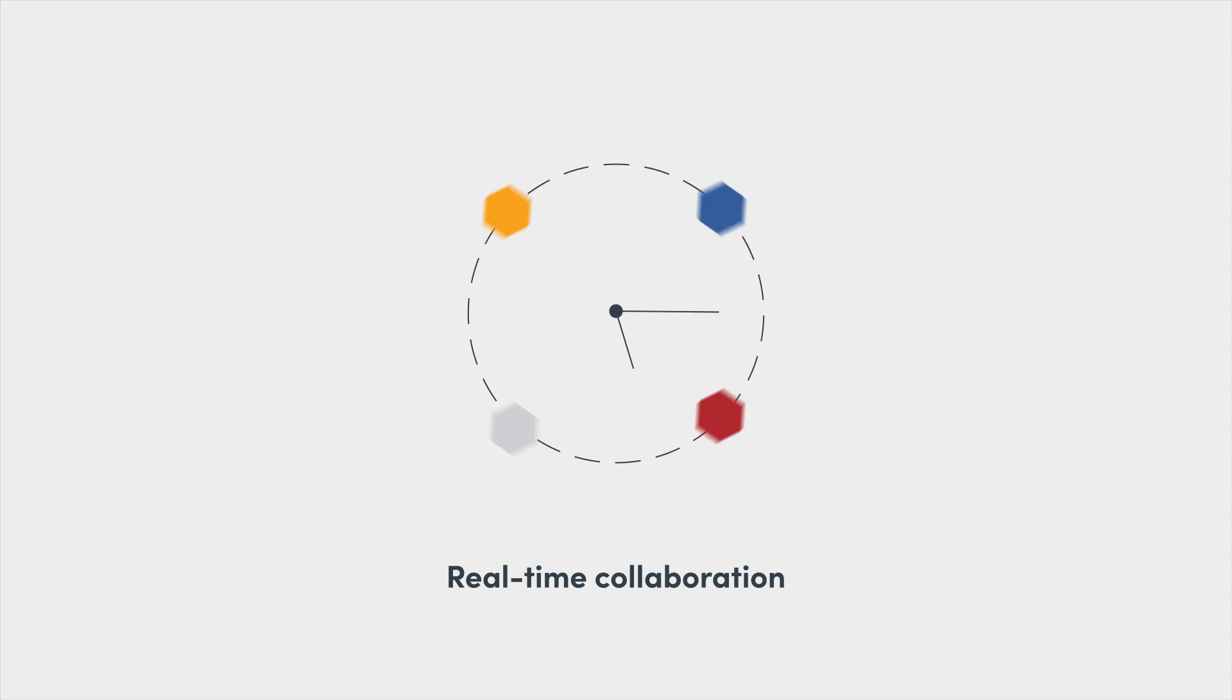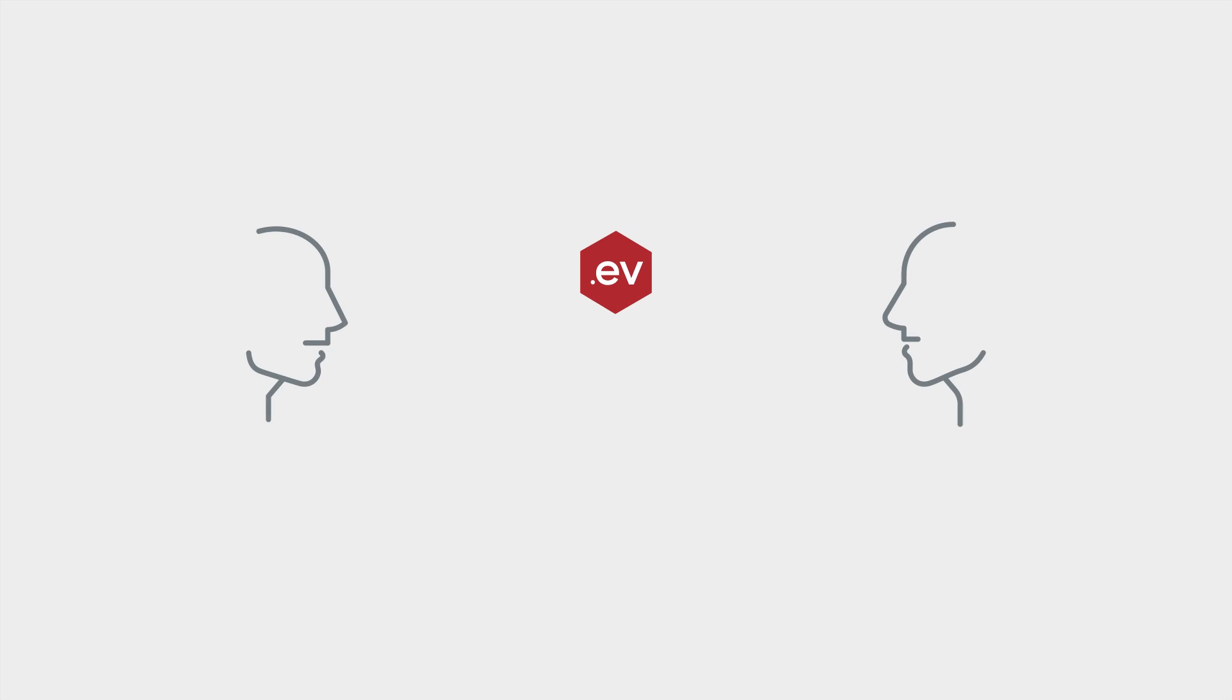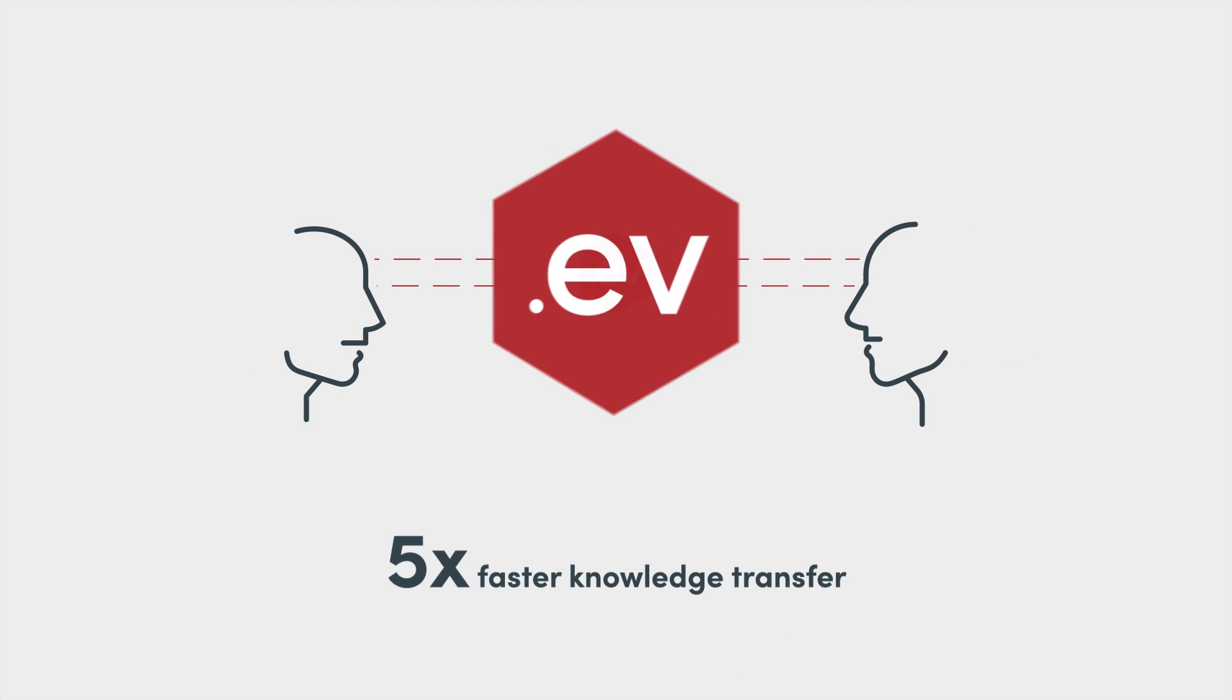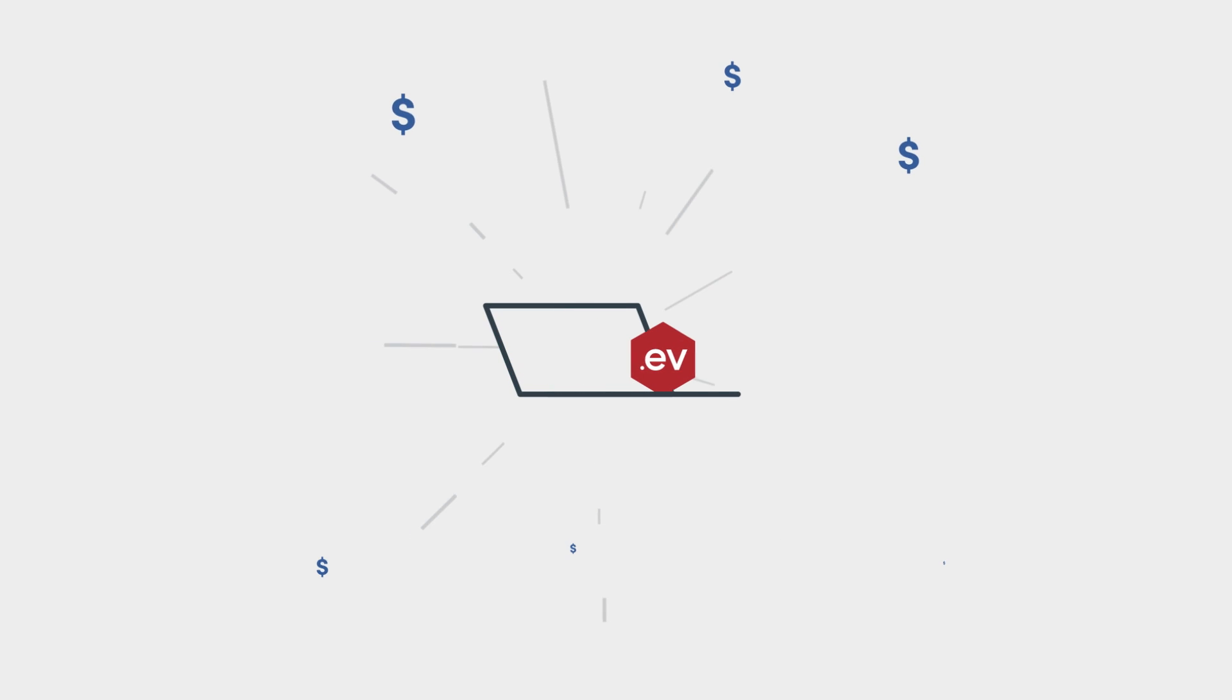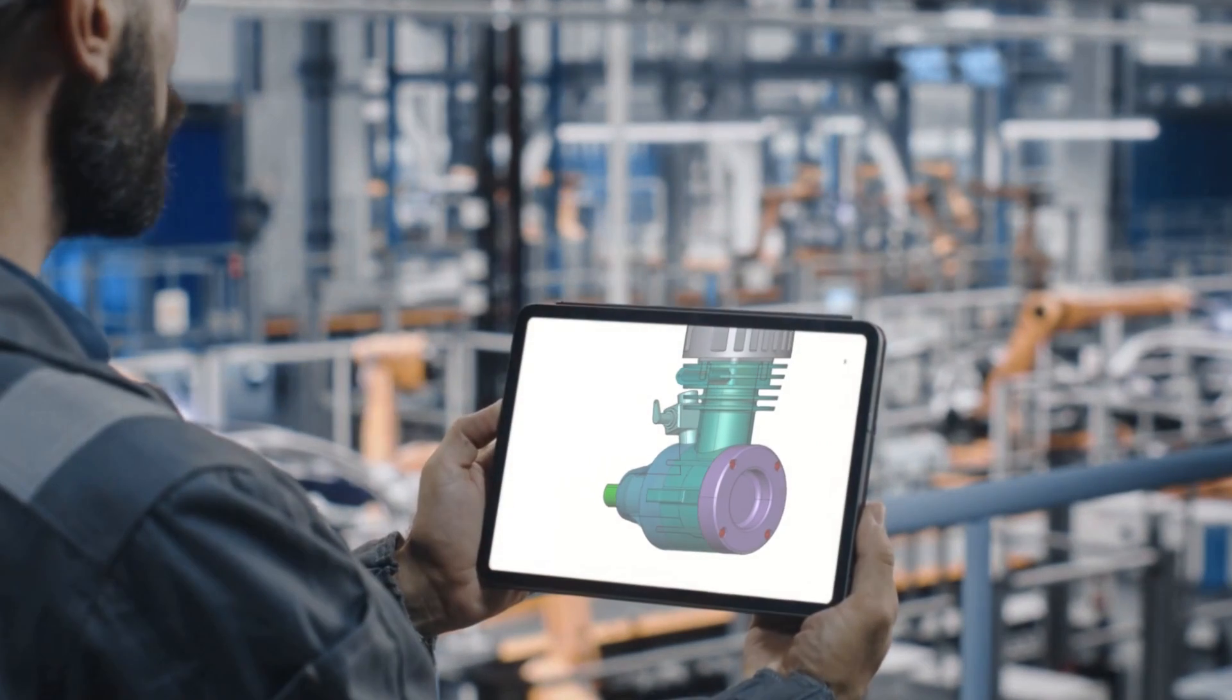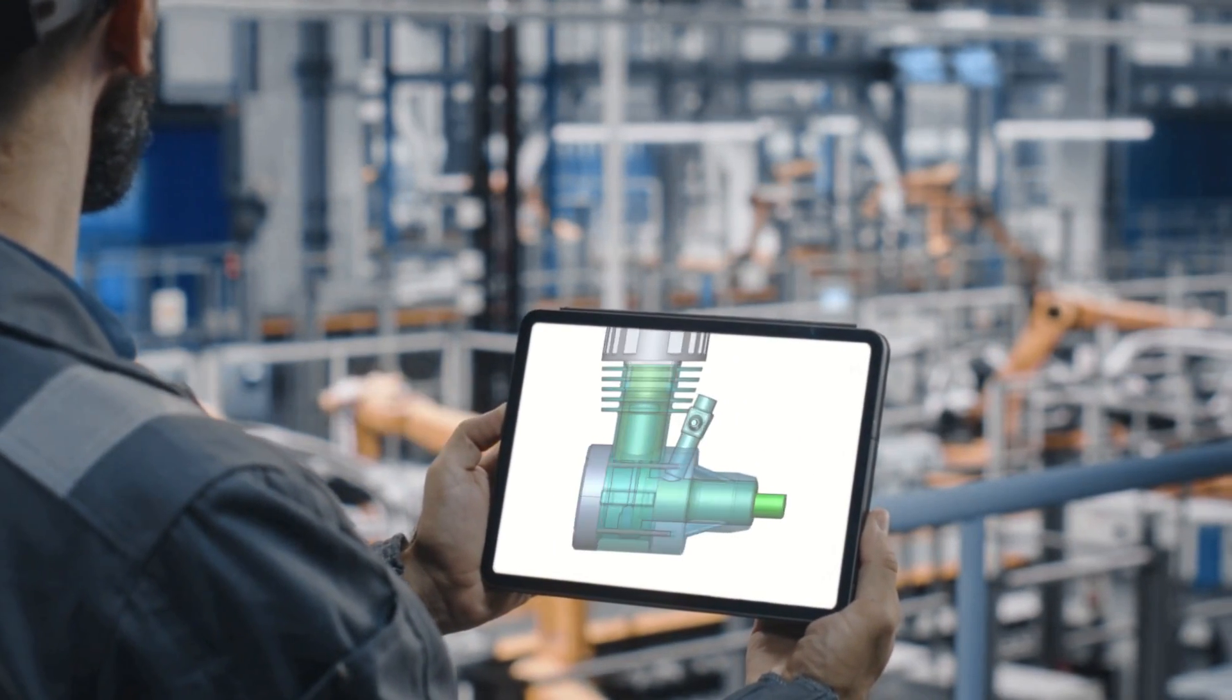With Envision, you can collaborate in real-time across distributed teams and ecosystems, reduce inefficiencies with up to five times faster knowledge transfer, and boost sales with custom interactive content for prospects. Interactive visual communication accelerates the sharing of critical information,